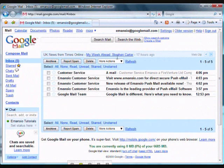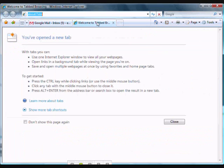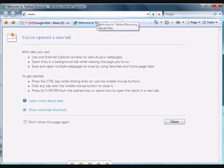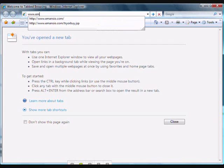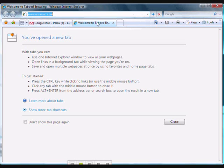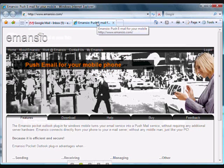Now that Google is ready for action, we need to download the Amancio Pushmail software and configure it for use on your Windows mobile device. To do this, we navigate to www.emancio.com. This will bring us to the Amancio website.